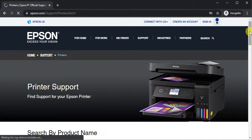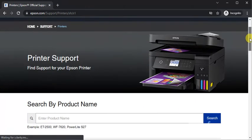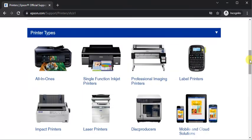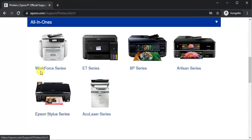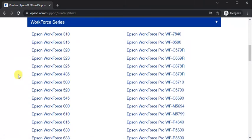On the printer support page, scroll down and select printer types. Select printer series name, and now select printer model name.